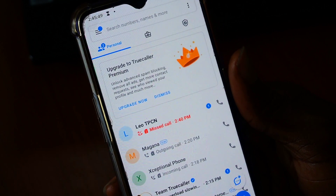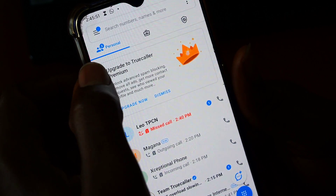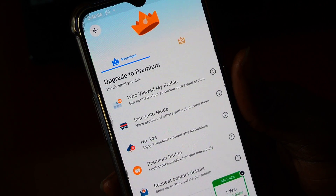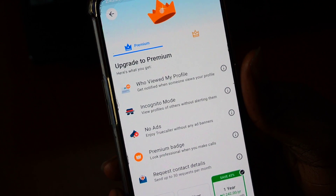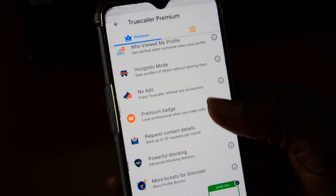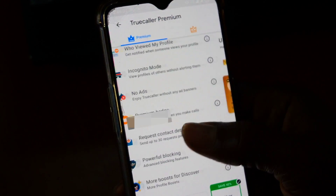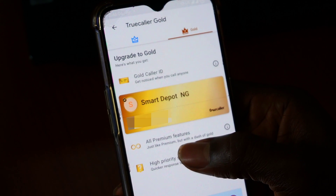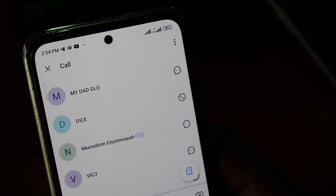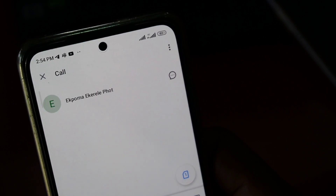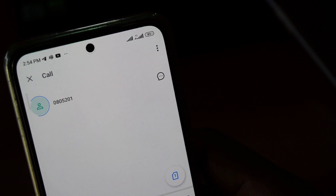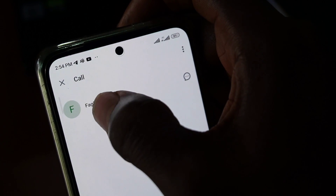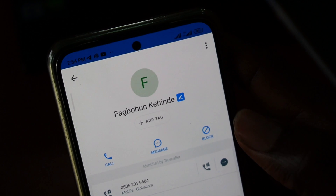In my opinion, which may differ from many people out there, I don't think it is worth it for just one reason. Watch this: anyone who wants not to be identified by Truecaller can do it in two simple steps. So it doesn't matter that they promise and deliver caller IDs of people you don't have in your phone — anyone who doesn't want you to see who they are can do it in two steps.